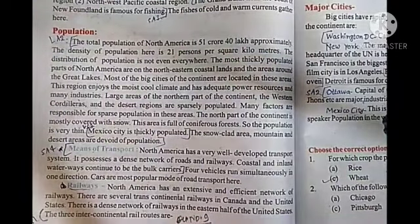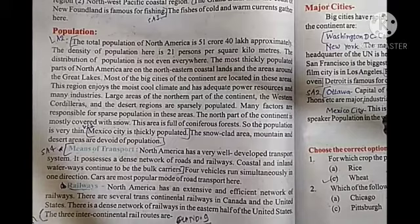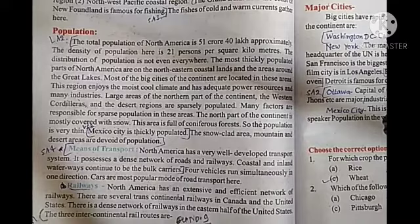The total population of North America is approximately 51 crore 40 lakh. The density of population is 21 persons per square kilometer. The distribution of population is not even everywhere. The most thickly populated parts of North America are on the north-eastern coastal lands and the areas around the Great Lakes. Most of the big cities of the continent are located in these areas. The region enjoys a moist, cool climate and has adequate power resources and many industries.